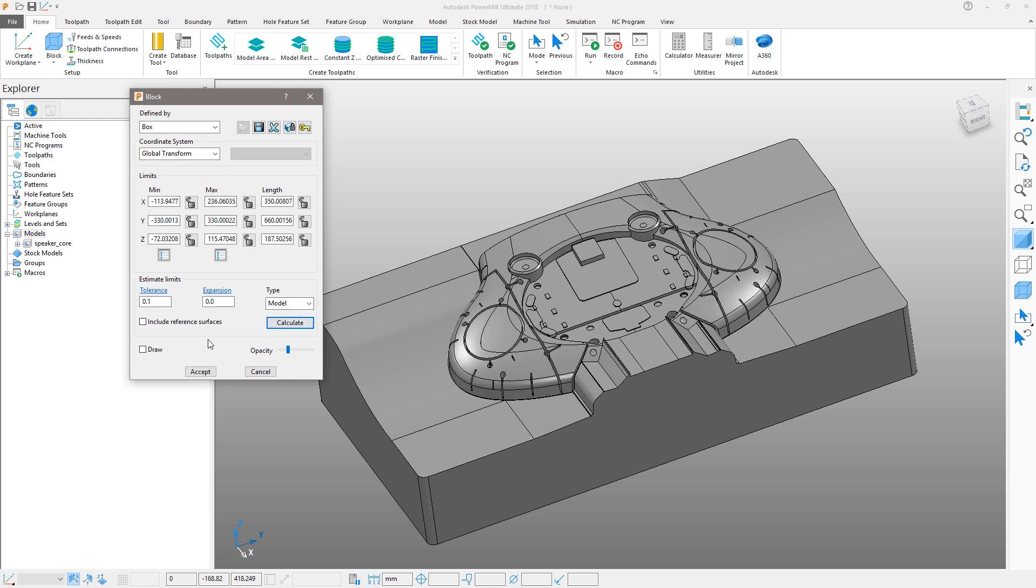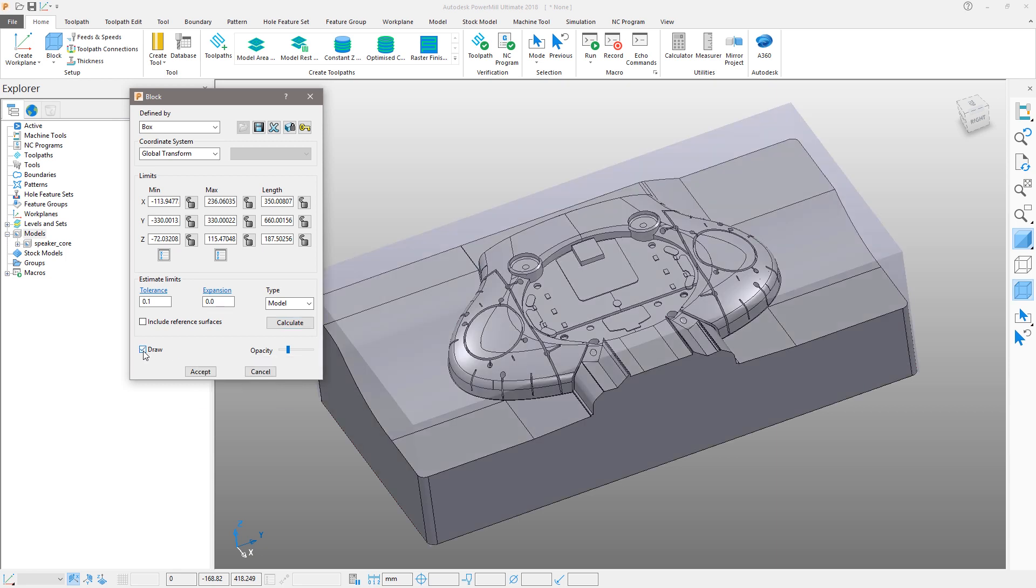By default this will generate a block of material around our model faces. This can be edited to suit, for example adding 5mm of material on top of the part, as well as changing the block display properties.